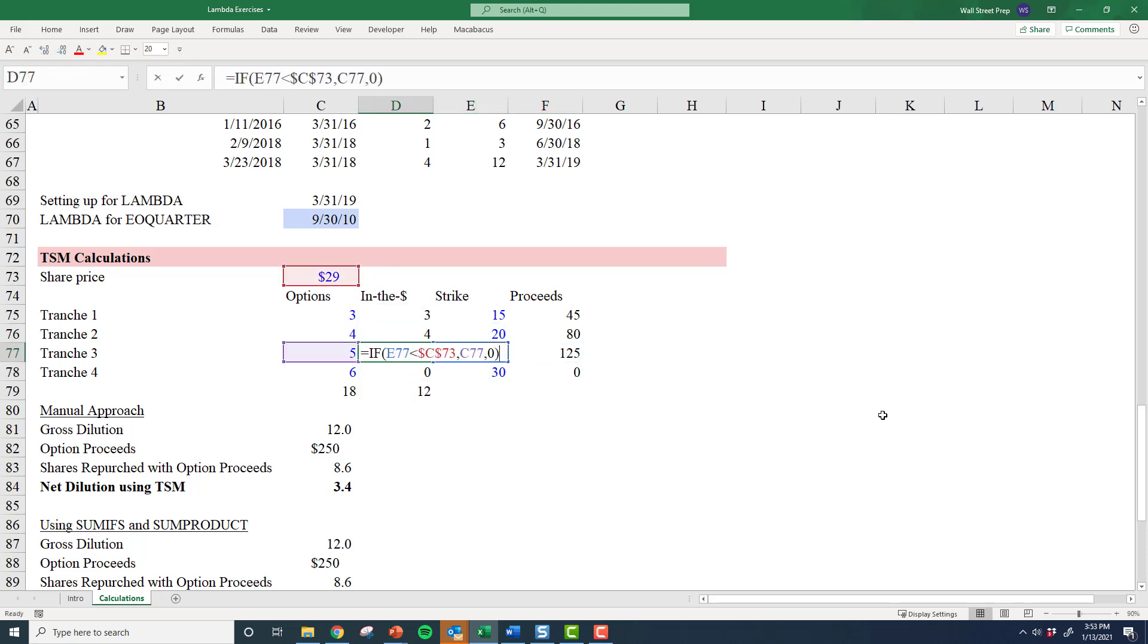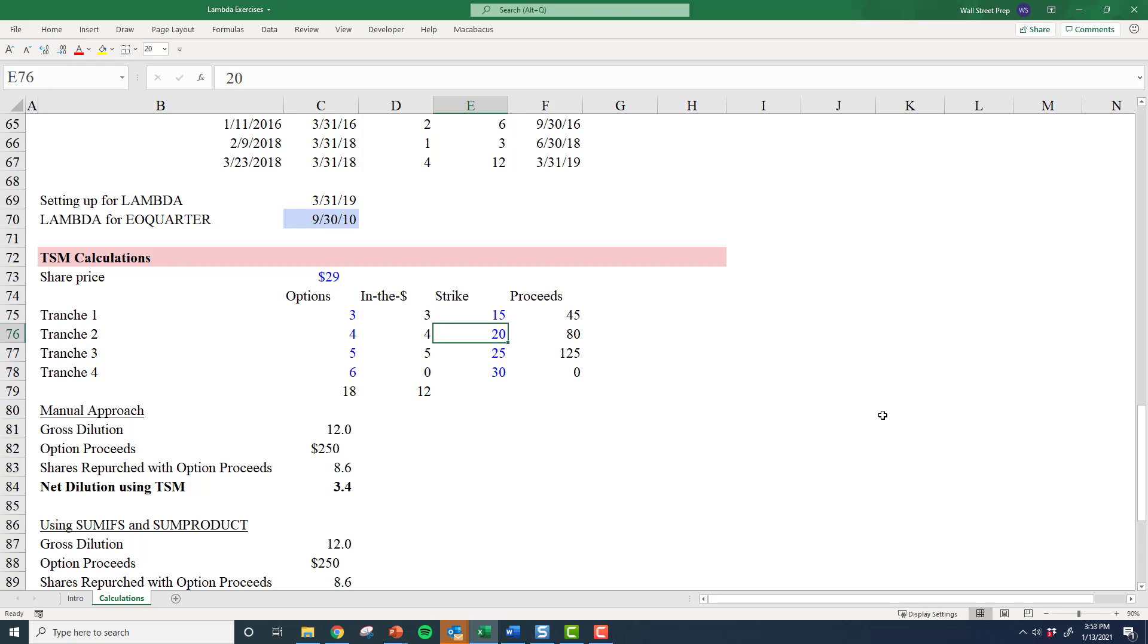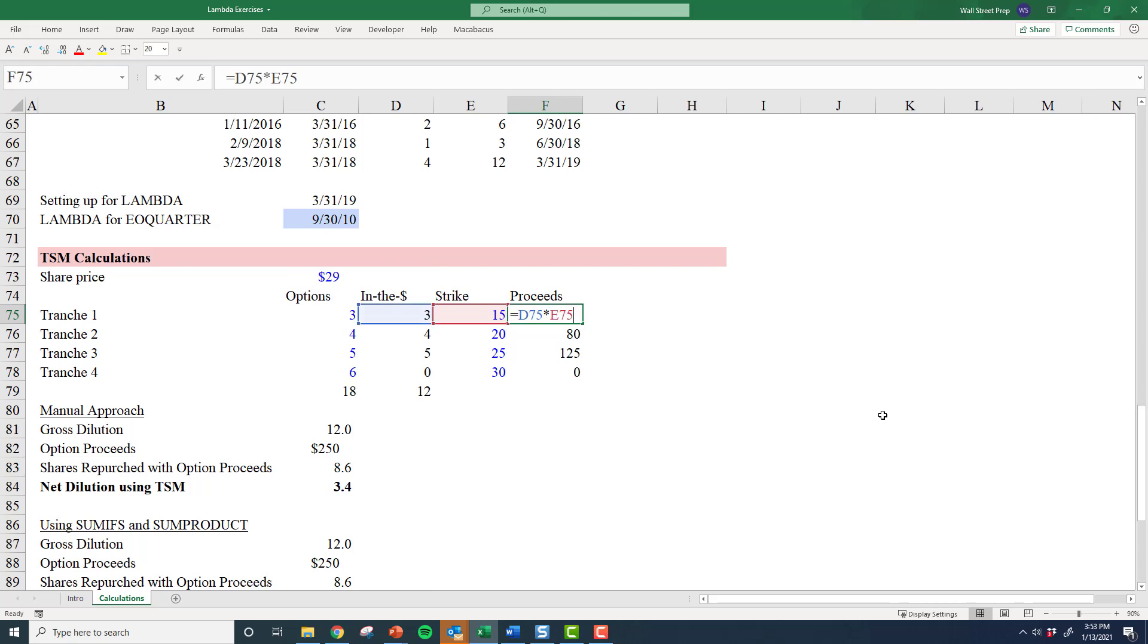We have a simple IF statement that calculates is it in the money or not. And lastly, because the company does get the benefit of the proceeds—all these strike prices that employees are giving the company in exchange for stock—sure they get a bunch of dilution, but